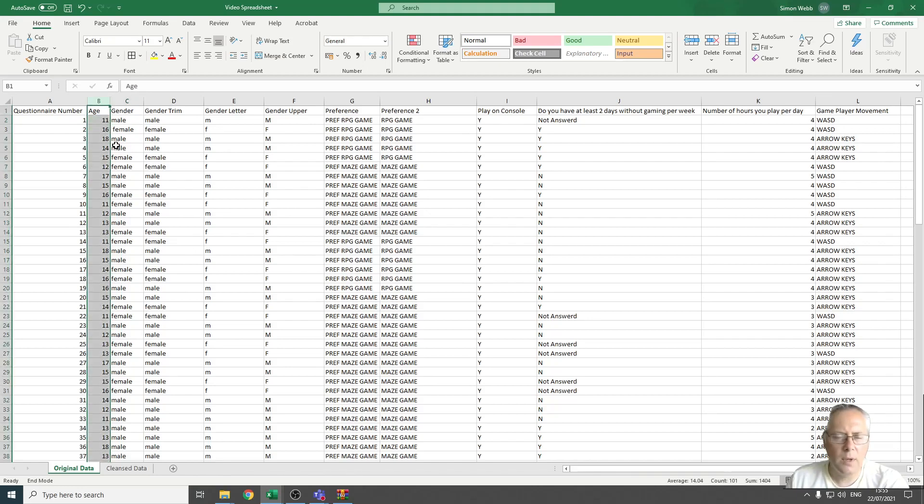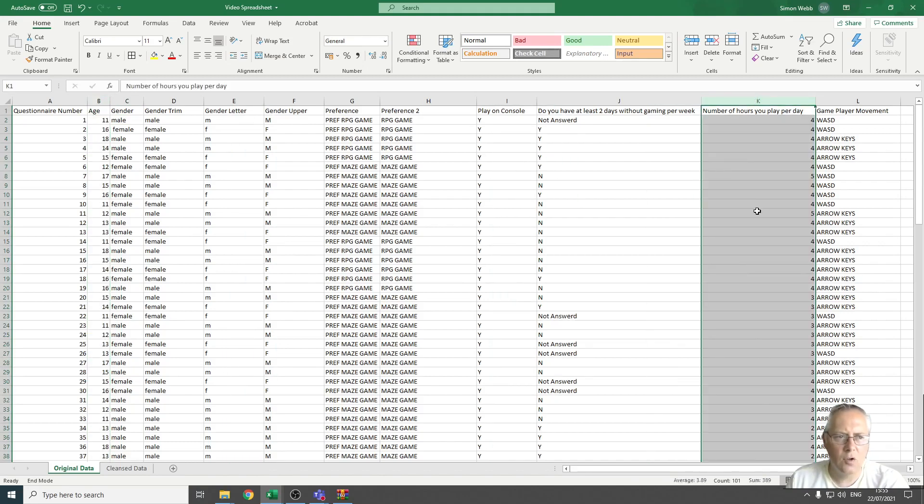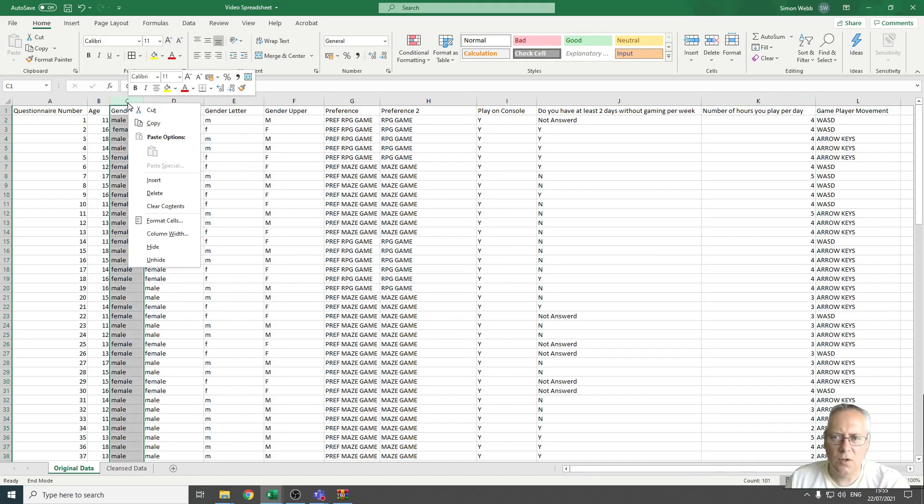We're going to be looking at column B for age and we're also going to be looking at column K for the number of hours you play per day.